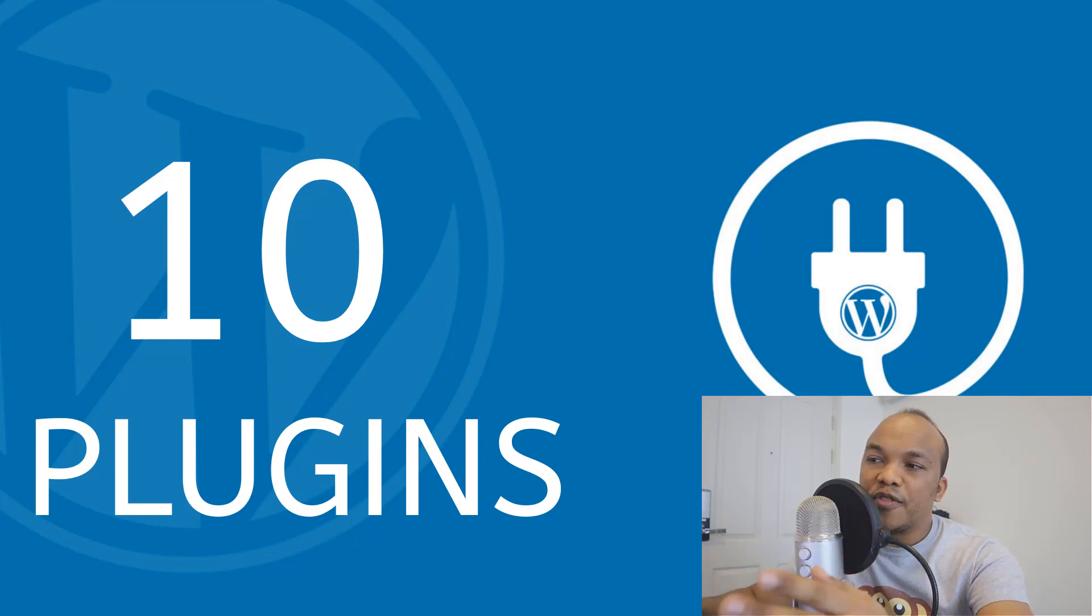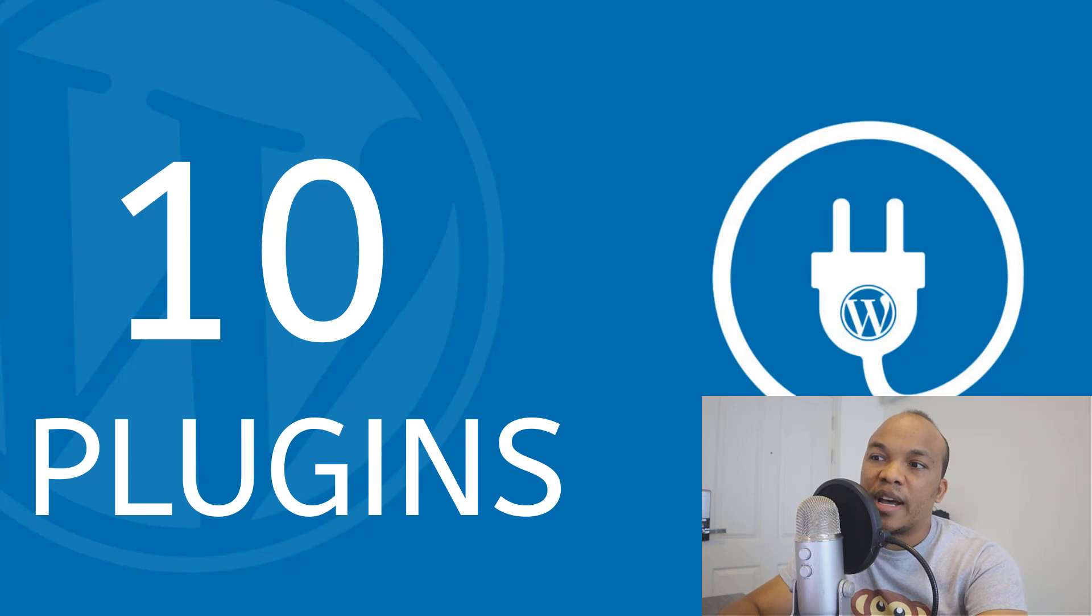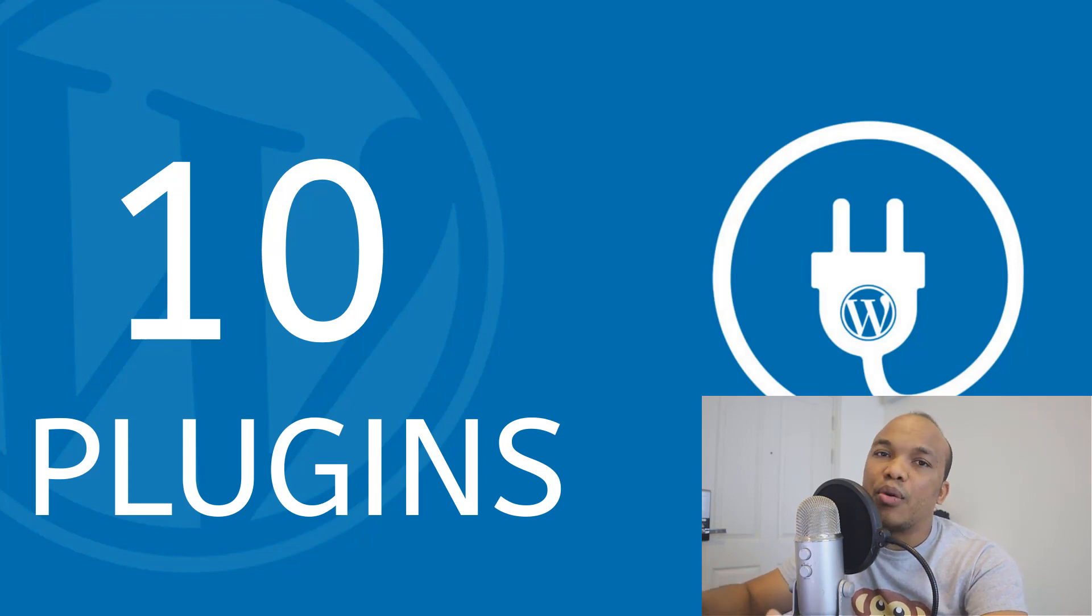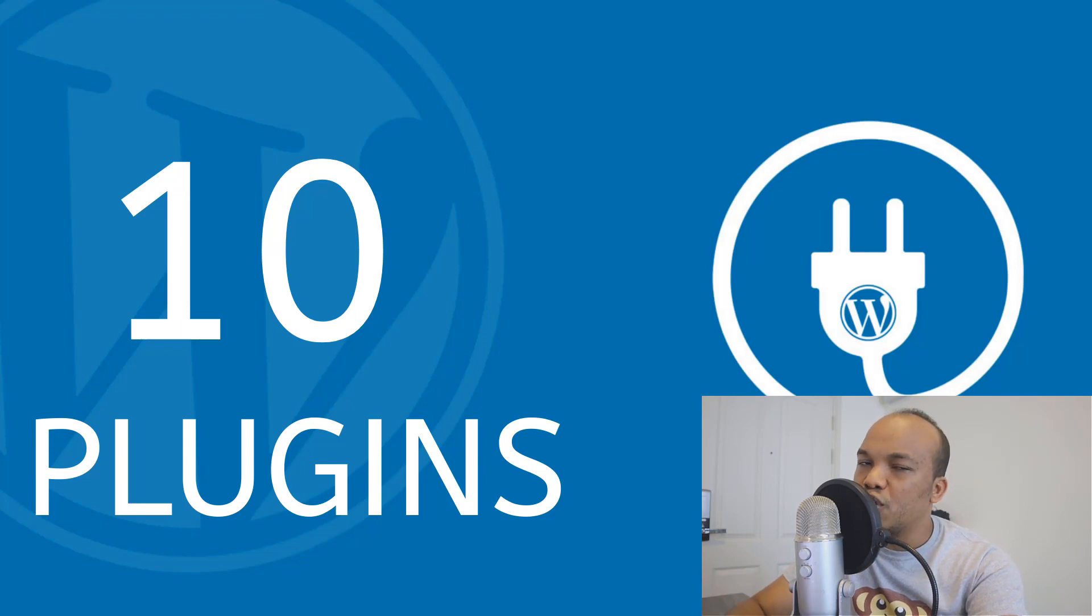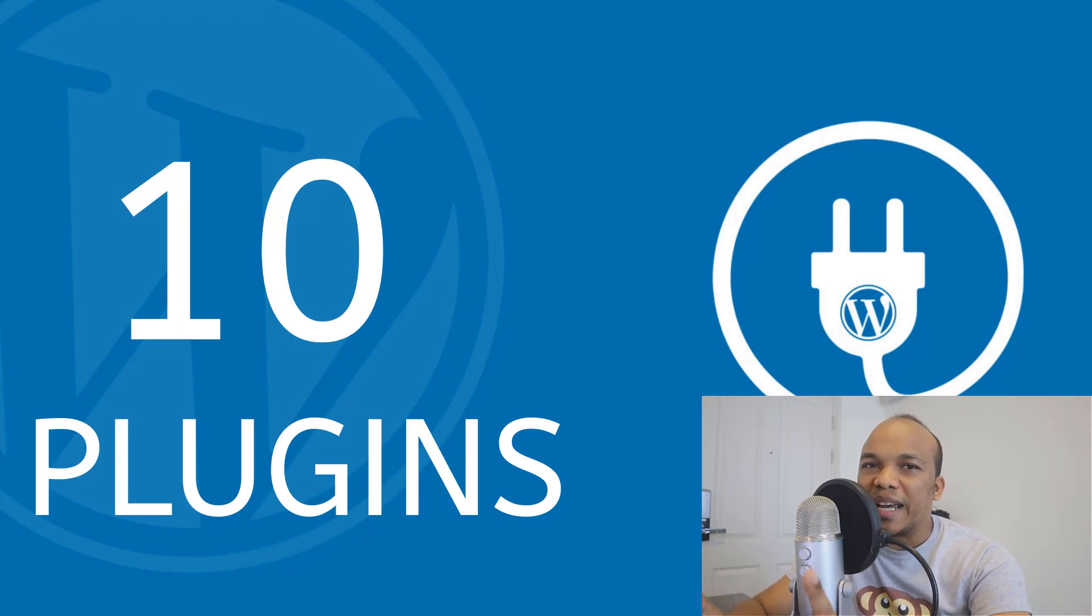Now I have used all these plugins before and actually use 8 of them right now live on my website, on my own personal blog. The other two, I don't use them and I'll explain to you why I don't use them once we get to them.